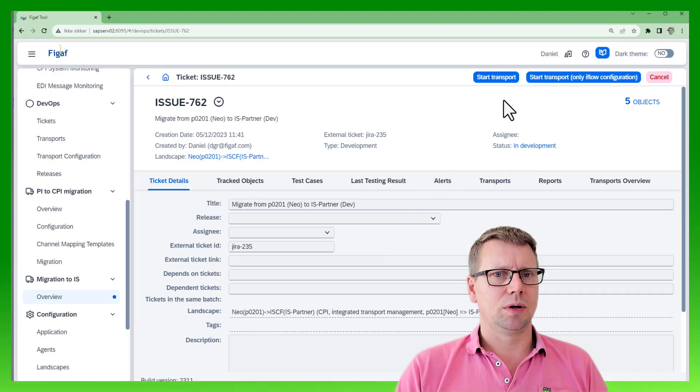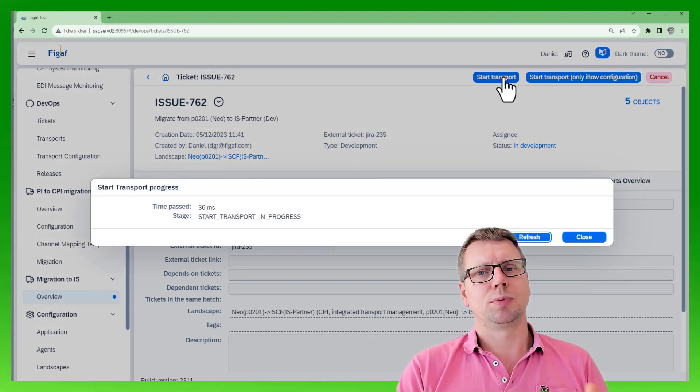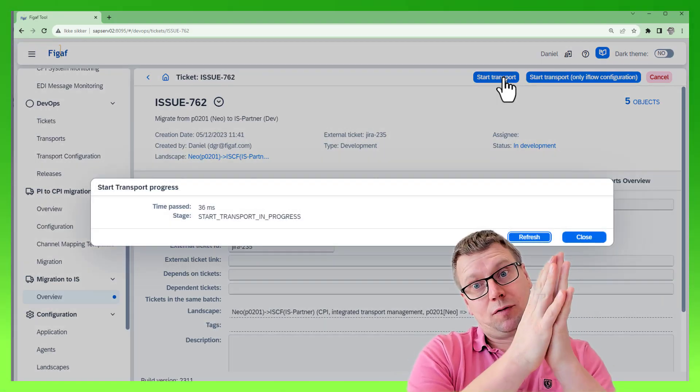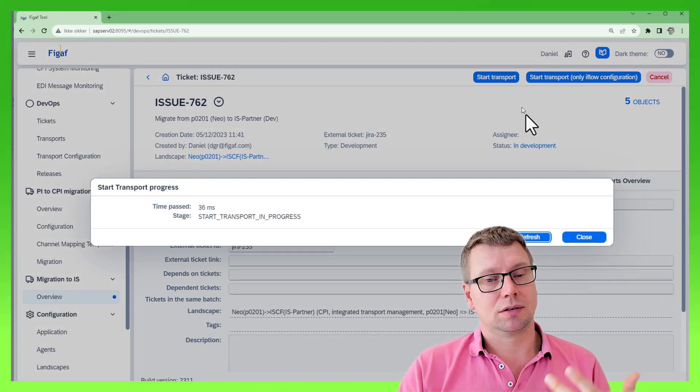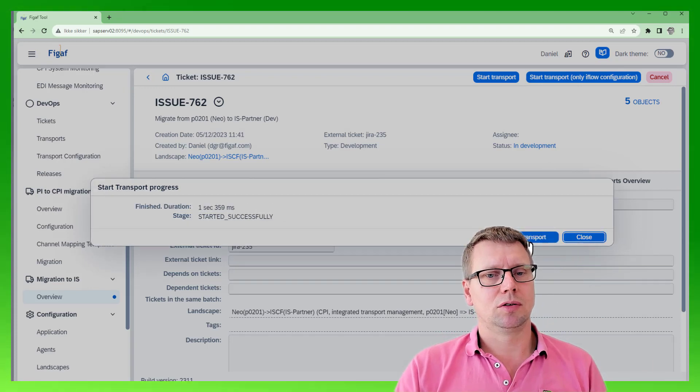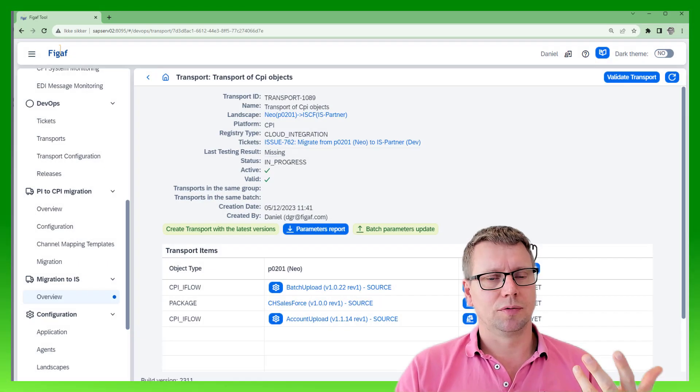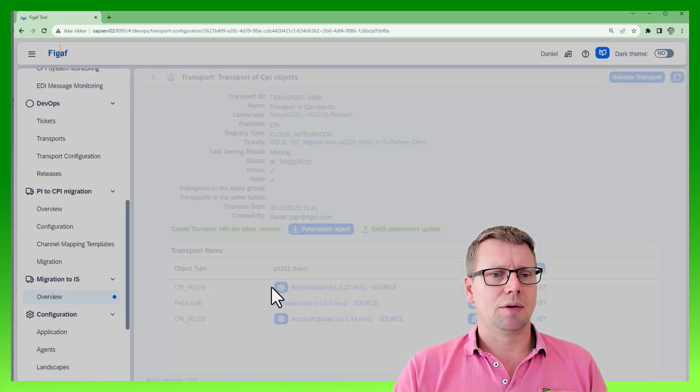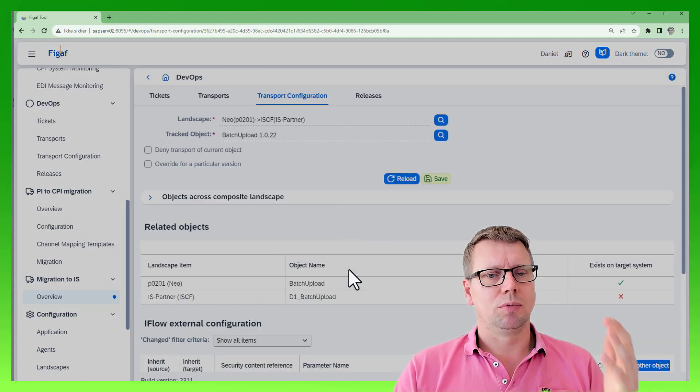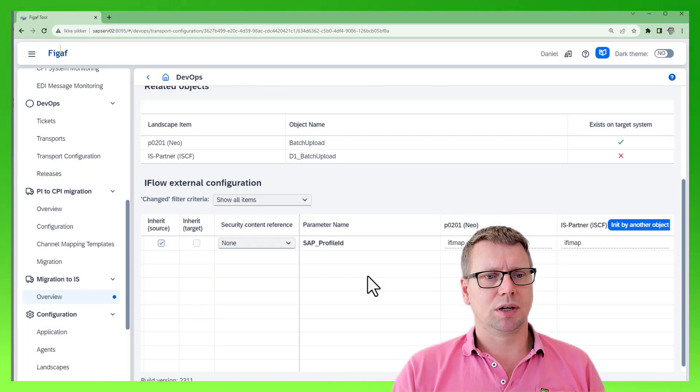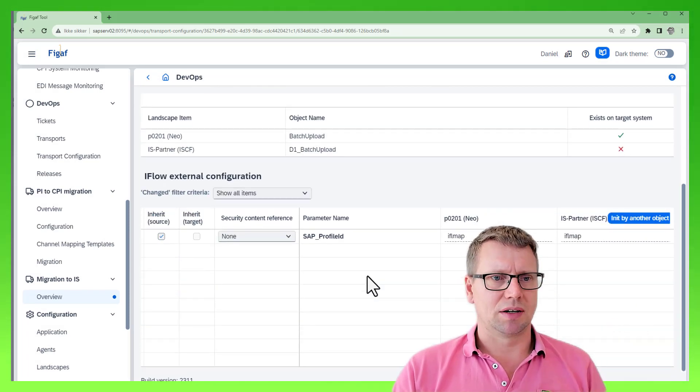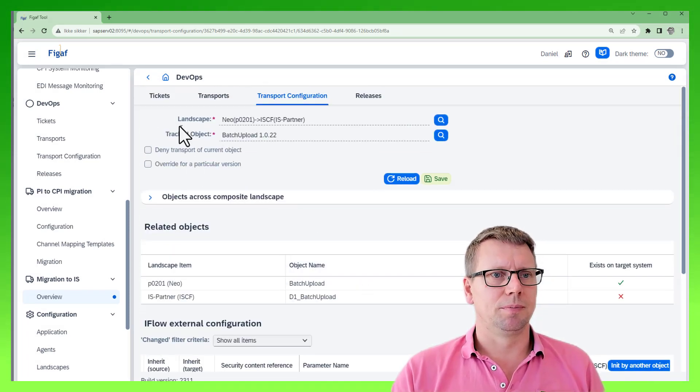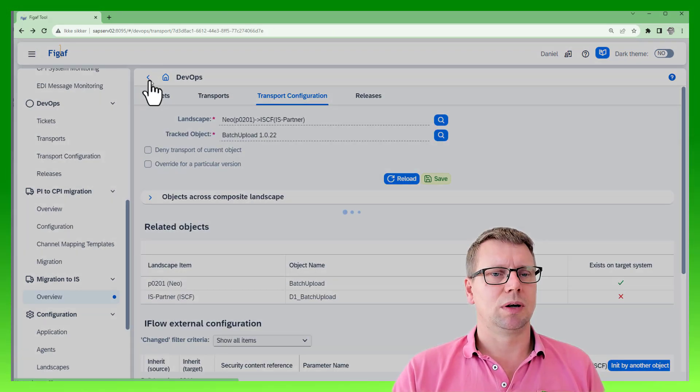Now we will create a transport that will move it from NEO to the Integration Suite. We can go in and we can rename objects. We can do it in batch as we have shown in the previous video, approval, all the things that are normal with the Figaf tool.